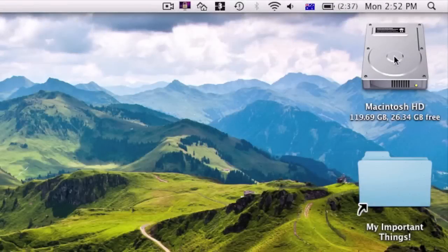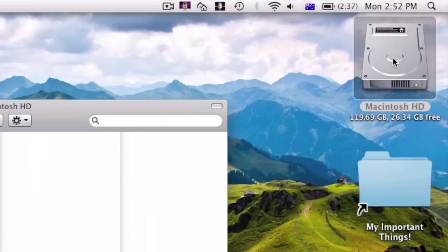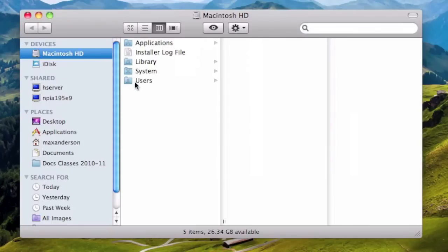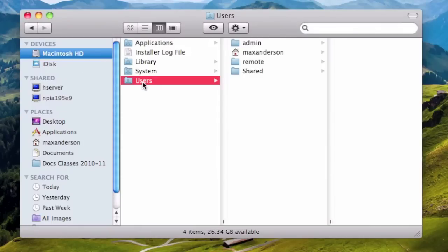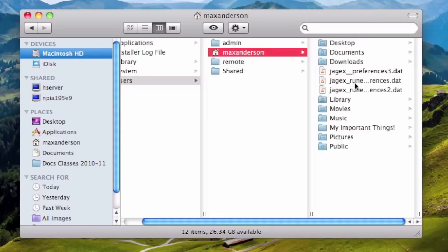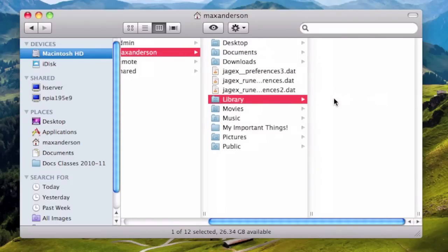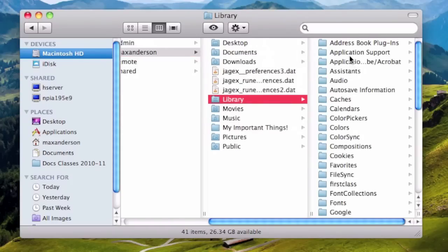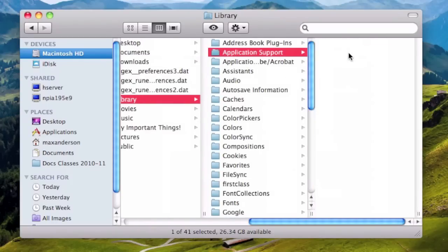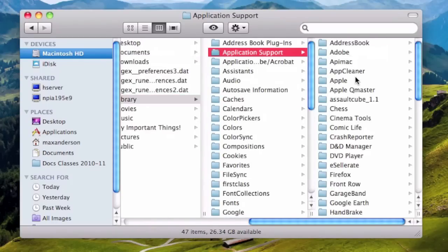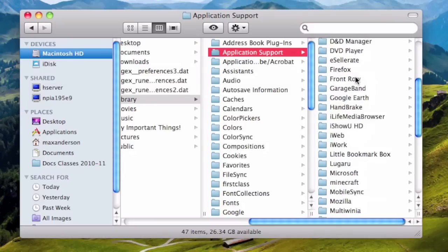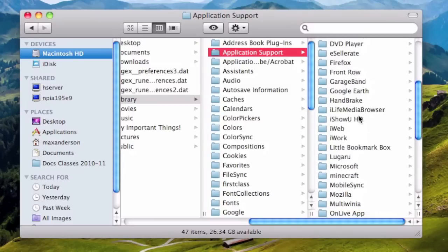First, you want to go into your Macintosh hard drive, Users, your house, then you want to go into your library, Application support. Then scroll all the way down until you find the Minecraft folder.